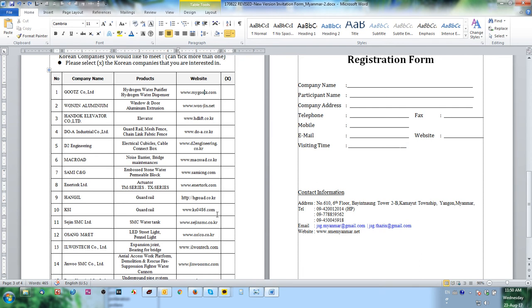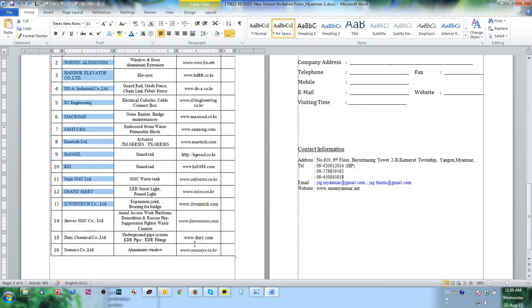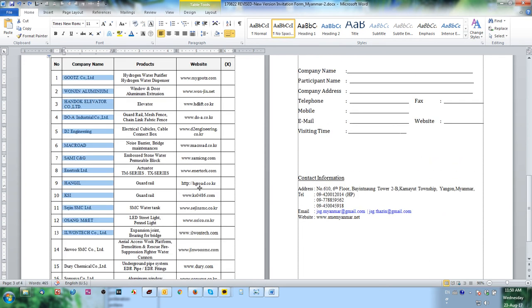Before that, you need to study the company information one by one, open the website, and make a brochure to better understand each company.